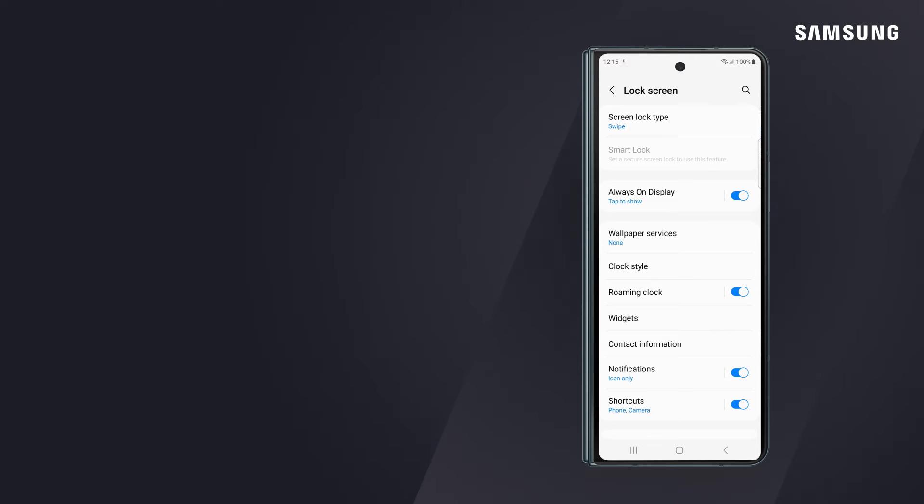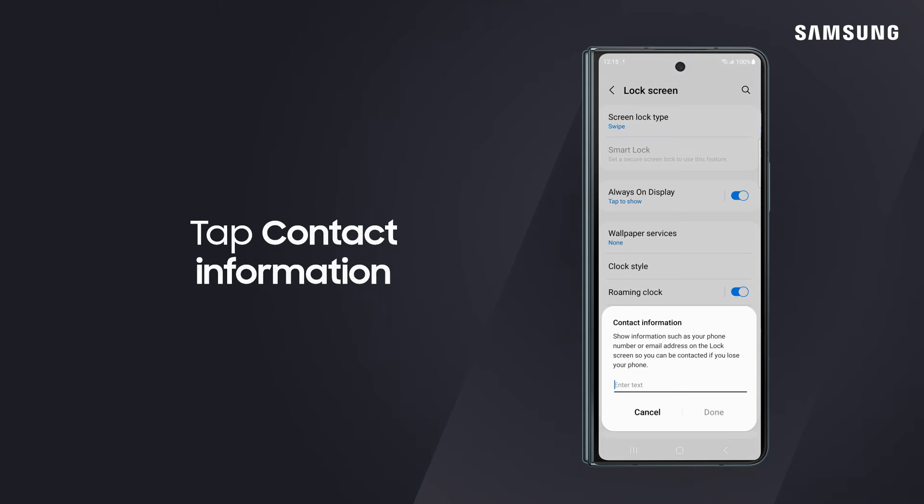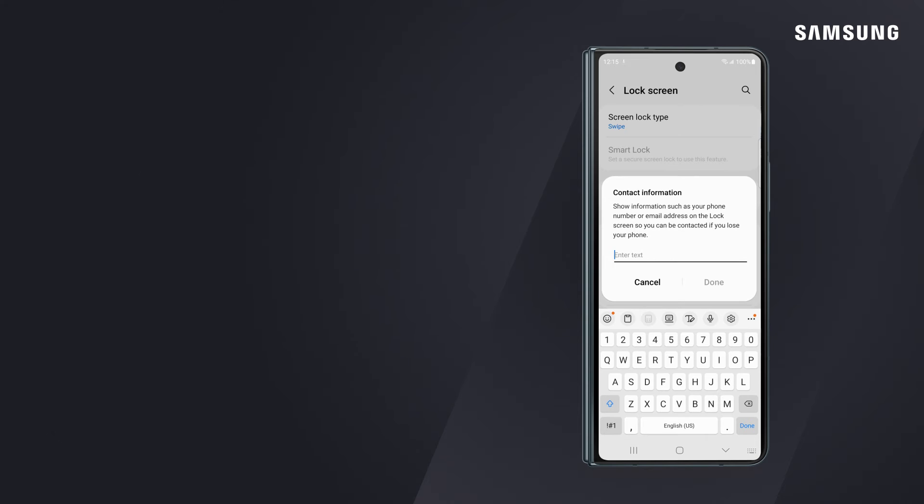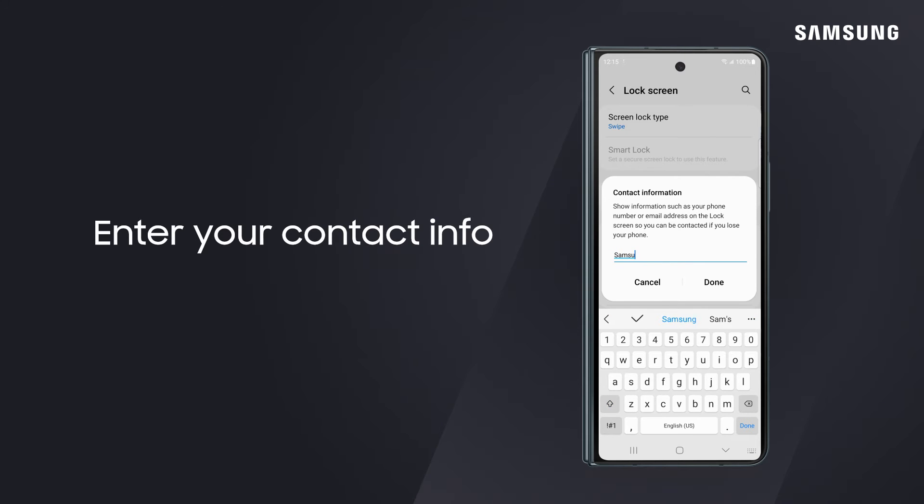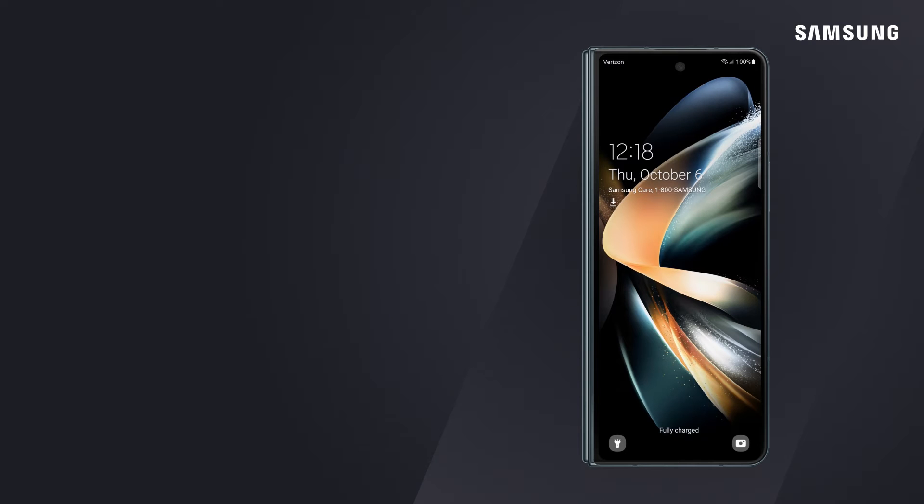One of the lock screen's best features is the ability to add and display contact information. To add a name, email address, or any other info to the lock screen, tap contact information. Enter whatever you'd like to display in the enter text space. Back on the lock screen, you'll see what you typed under the clock and date.